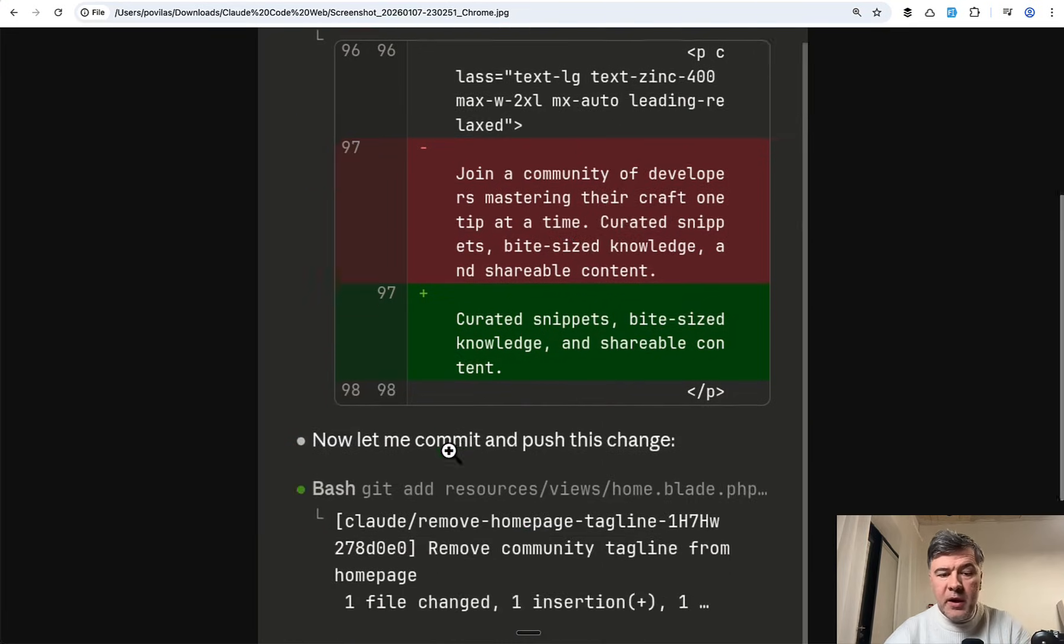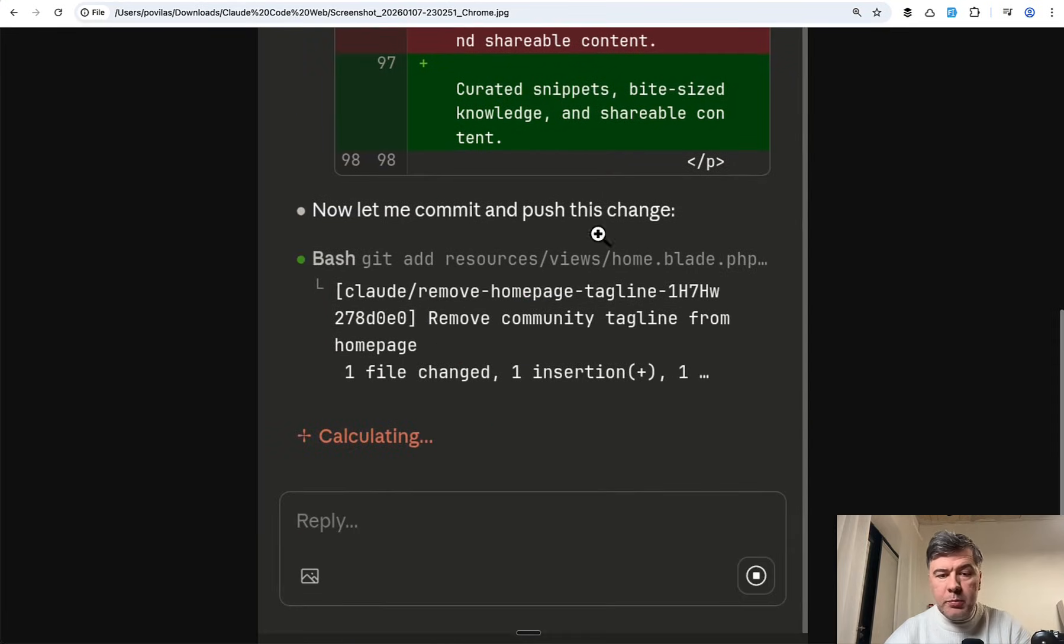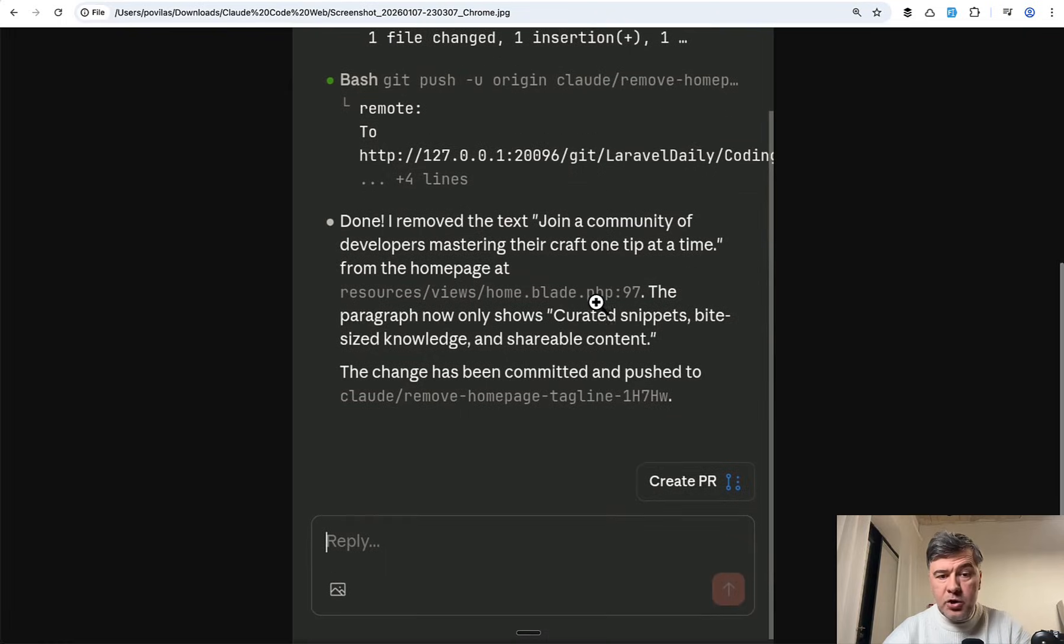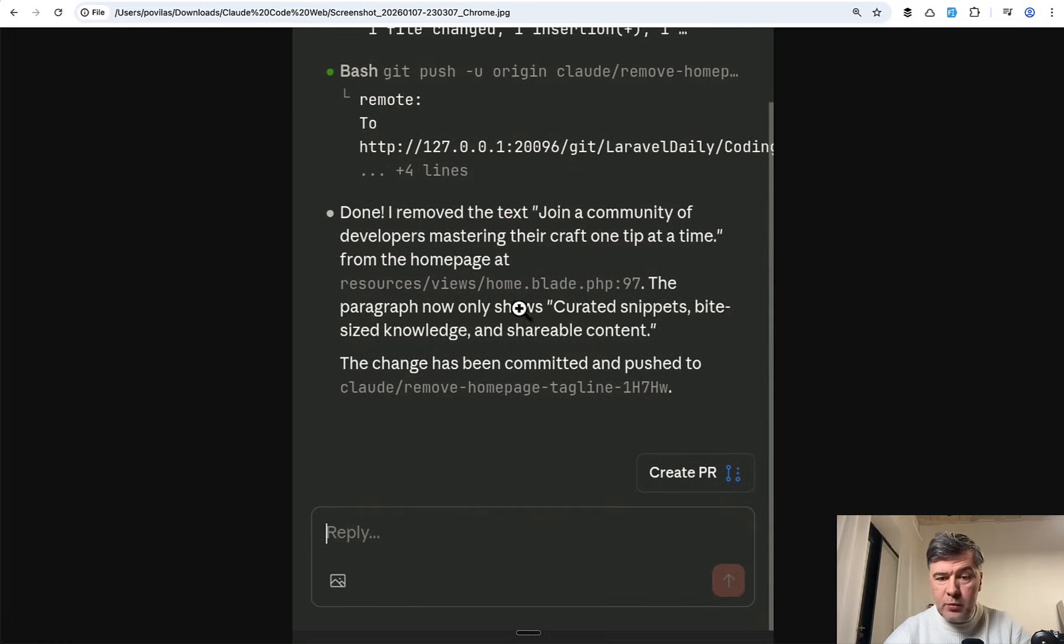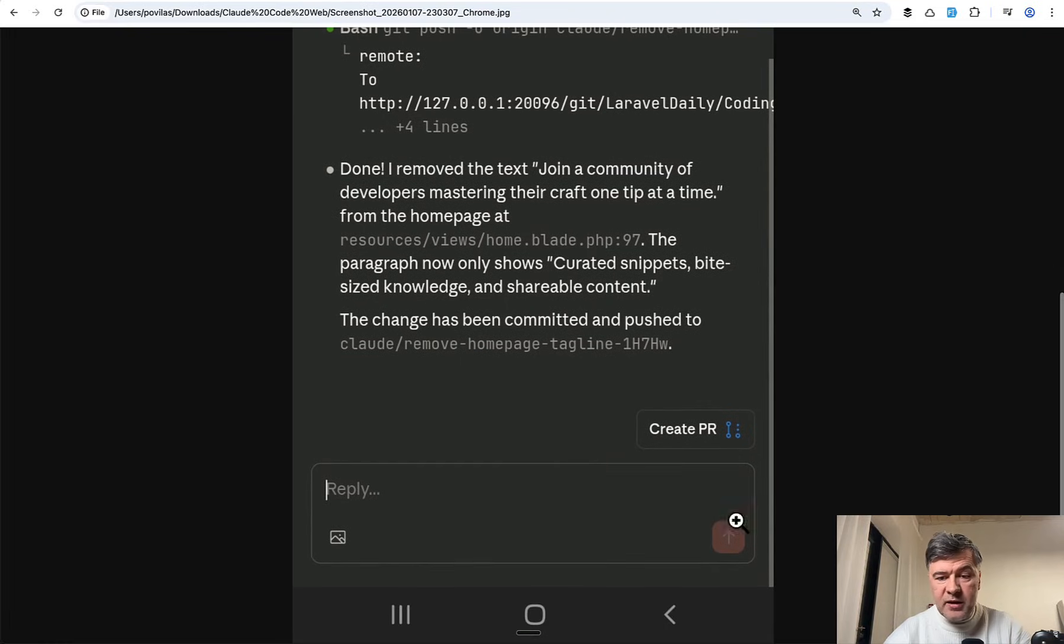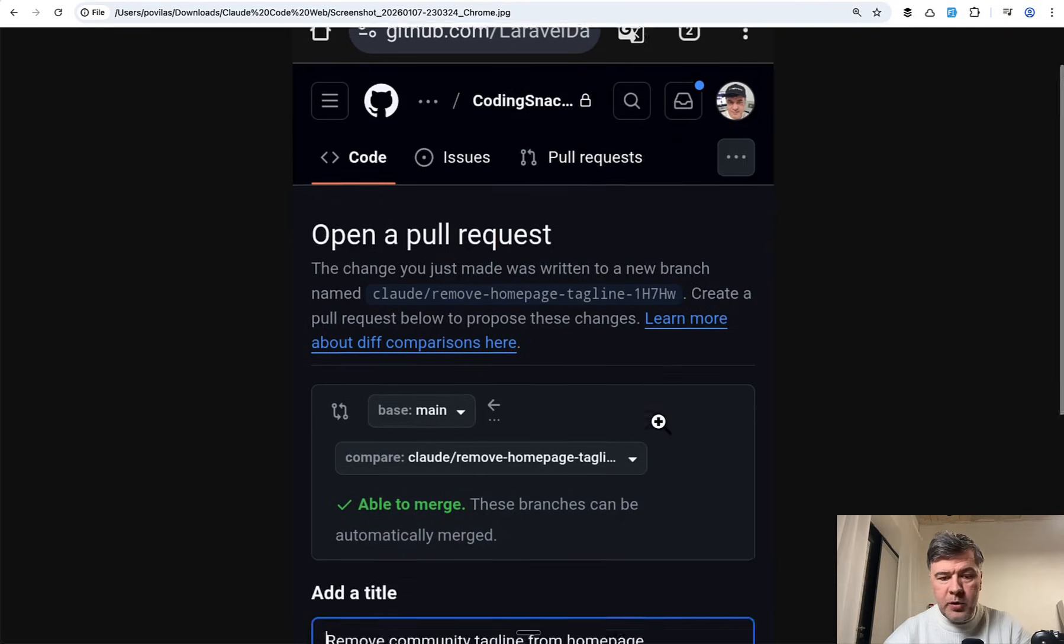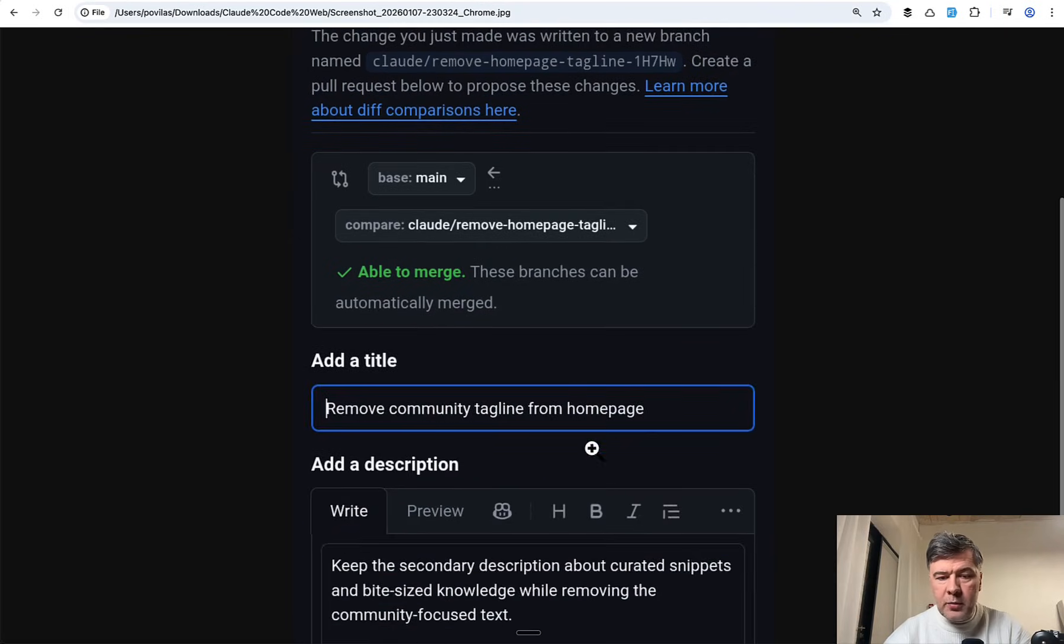So after it made the change it pushes the change to GitHub to a branch. And then it shows done. I remove the text and then there's a link create pull request which leads me to this open a pull request.